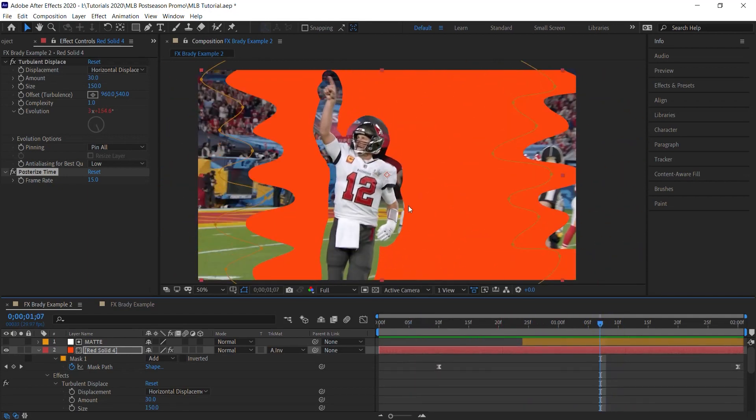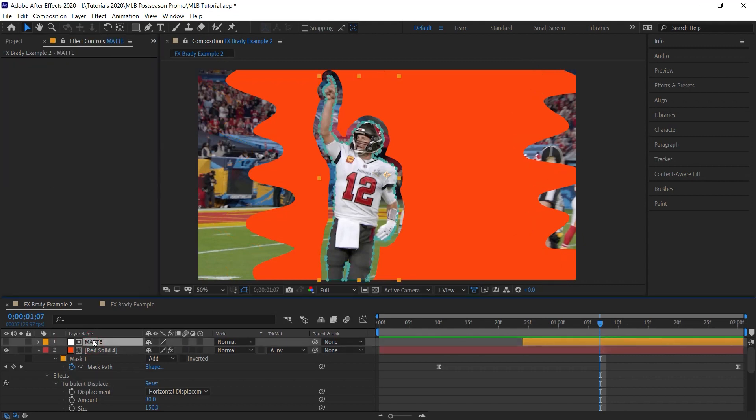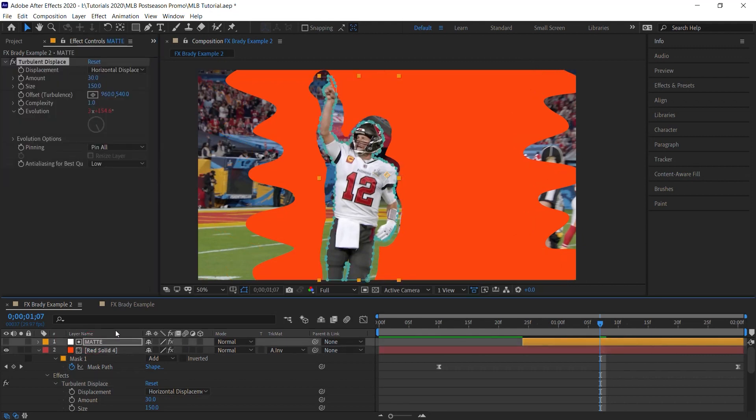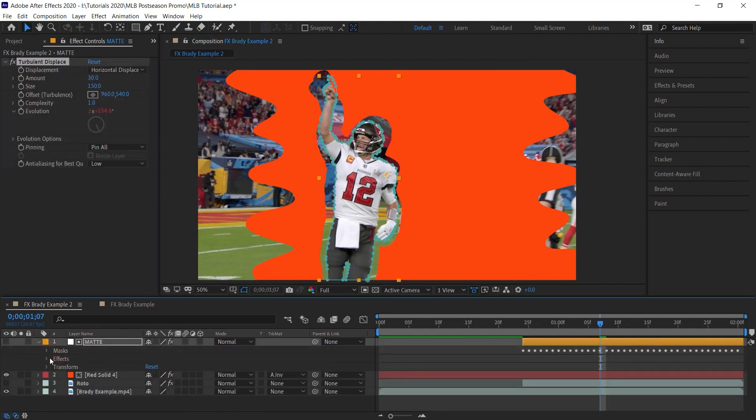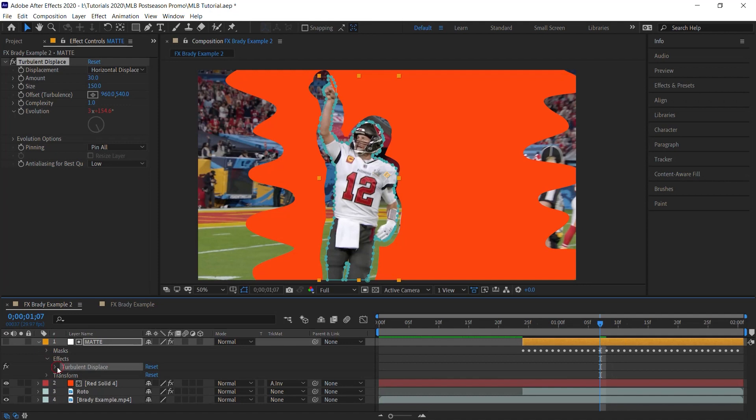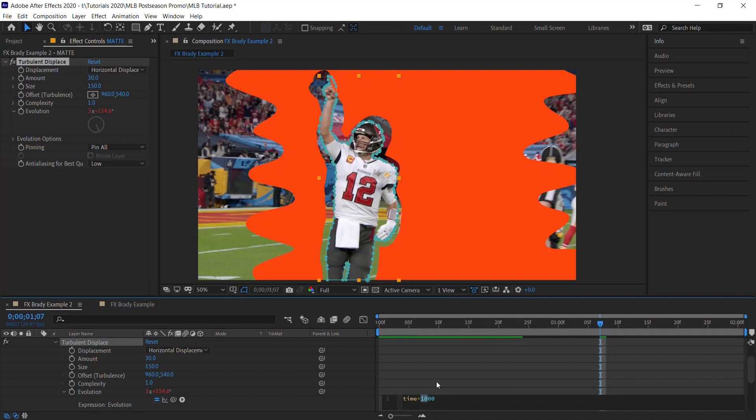And what we can do is we can add turbulent displace to the matte as well. So what we'll do is let's just copy the one that we have here. Let's paste it. And let's just tweak it. Let's go down to Effects. And the evolution, instead of 1000, let's bring it down to about 300.